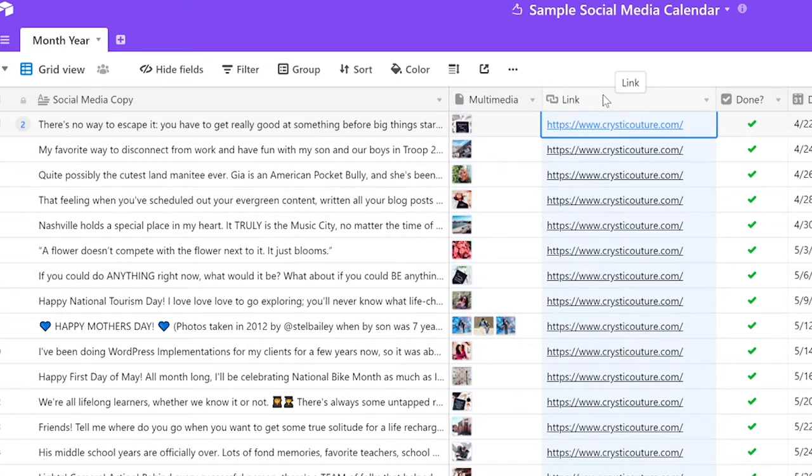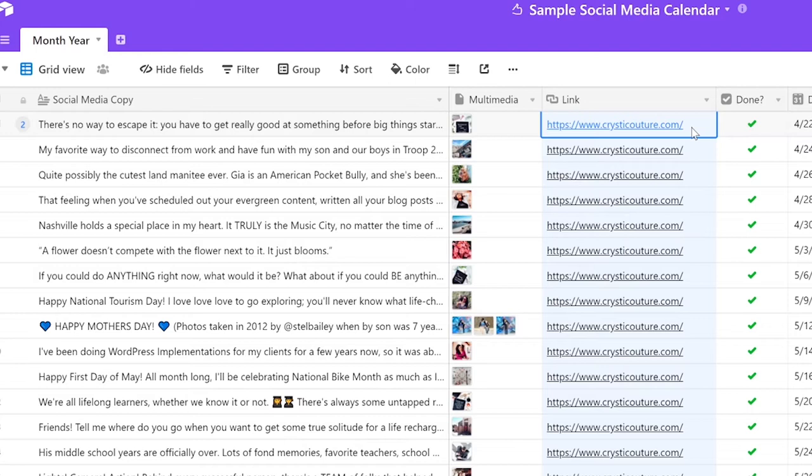The third column is link and this usually only works for Facebook, LinkedIn, and Twitter, but it will not work for Instagram. So don't expect to see this link at the end of your caption for Instagram because linking on Instagram does not work, but it does work everywhere else.